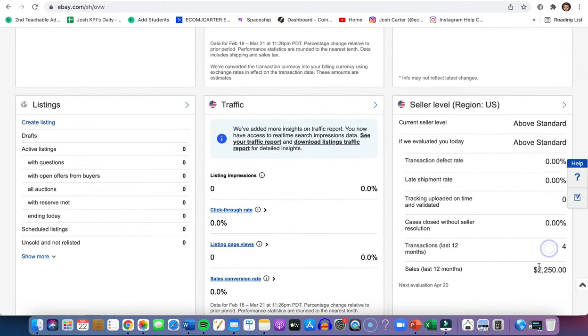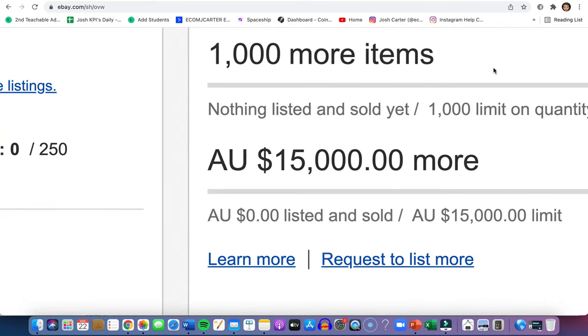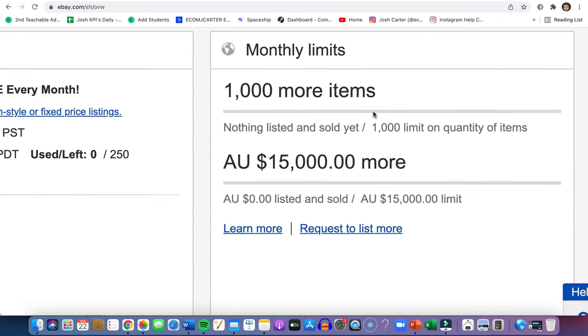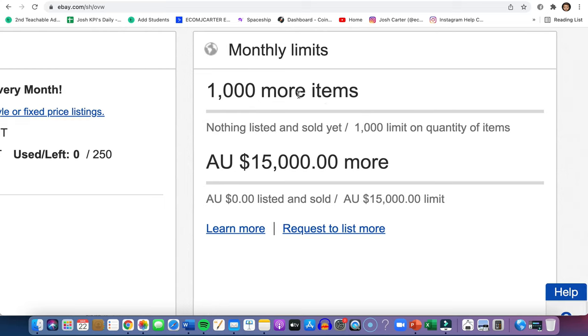I did a couple of sales, only 4,000. I was doing high-ticket dropshipping. But at the bottom right here, you're going to have this thing right here. It's going to tell you that you can list 1,000 items or 15,000 Australian dollars, whatever comes first.